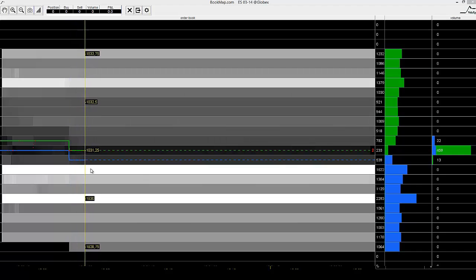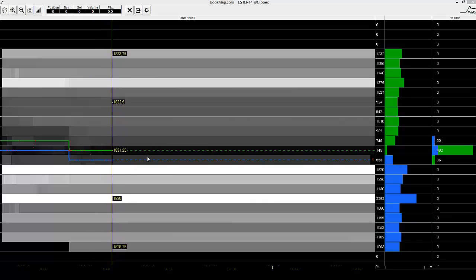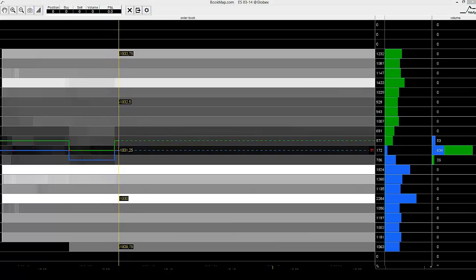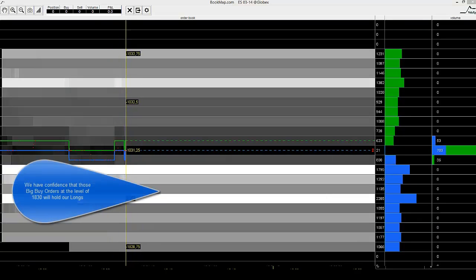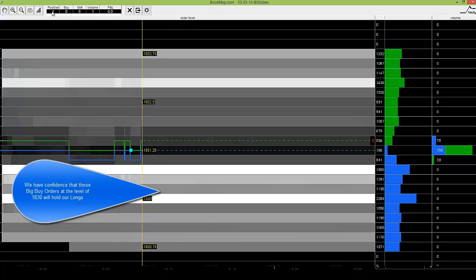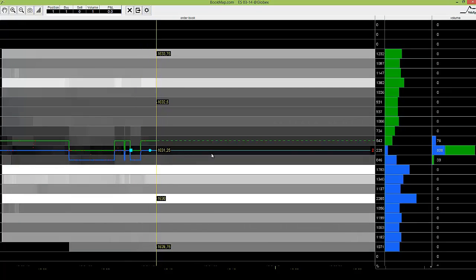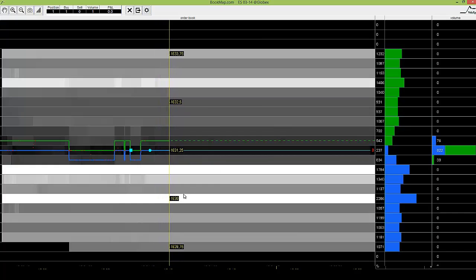Hello again, here we are — the price has finally come to our entry point. We can see a huge amount of buy limit orders in BookMap that gives us confidence to place our buy order. Looking at BookMap, we are now sure that there is a high probability that this support will hold.